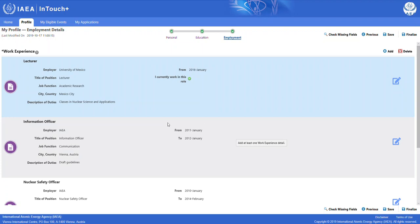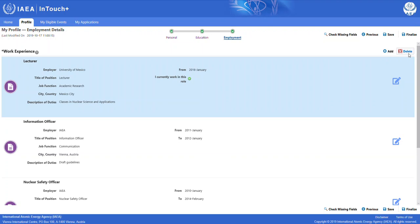As in the education sub-tab, you can either edit the information or you can add a new field. Clearly, you can also delete fields if you don't think that they are relevant for the application or your current background.